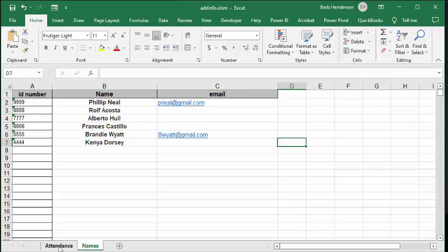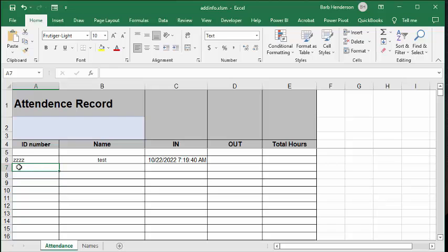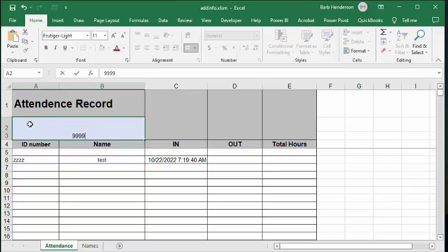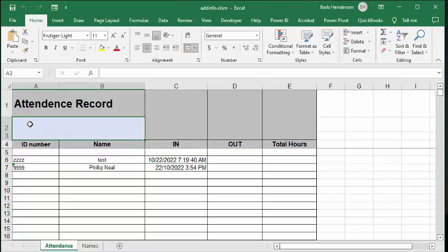So let's enter one that I know is in there. I'm going to type 9999. And there you get Philip Neal comes up, and this is the time that he comes in the door.